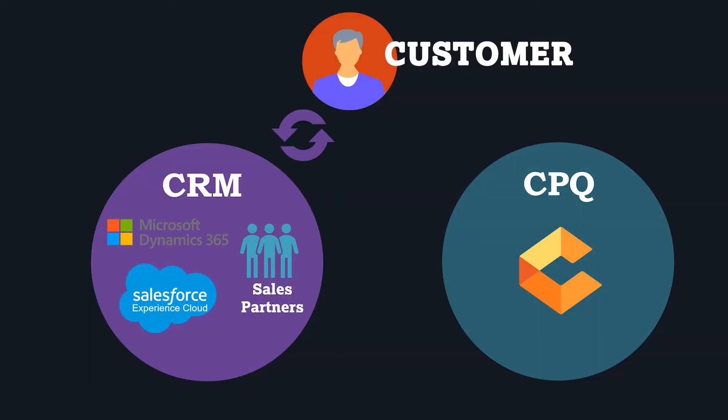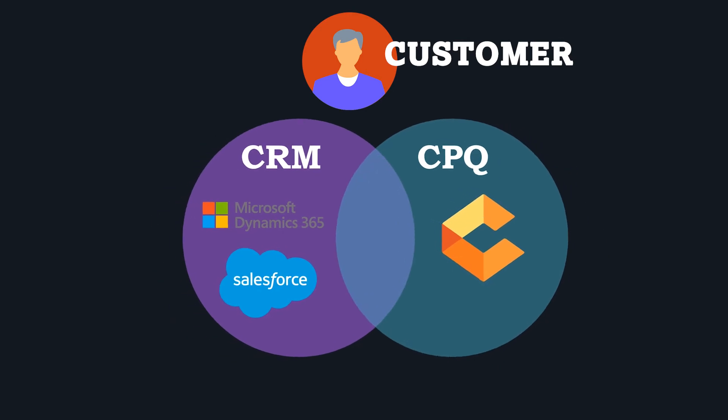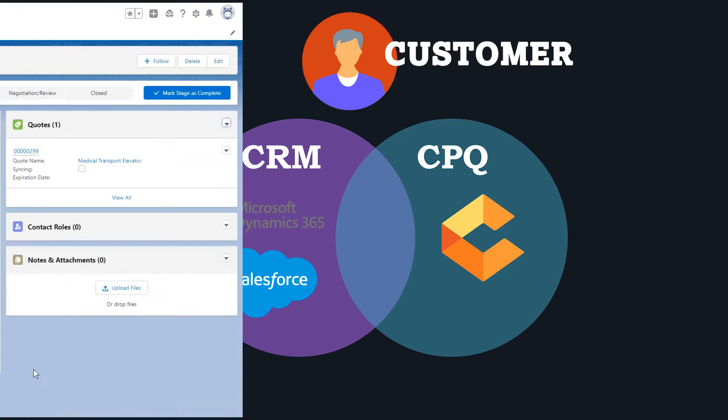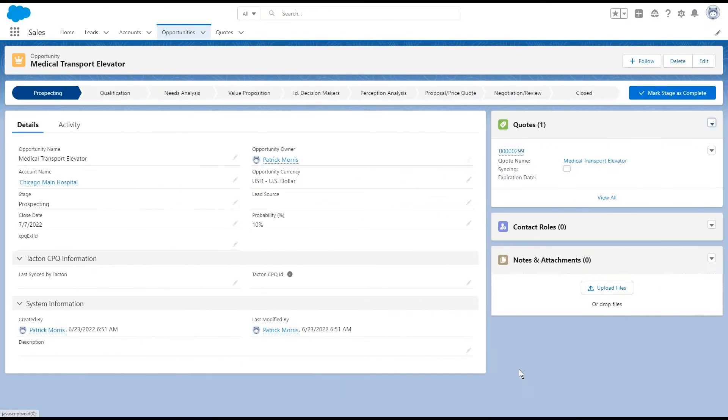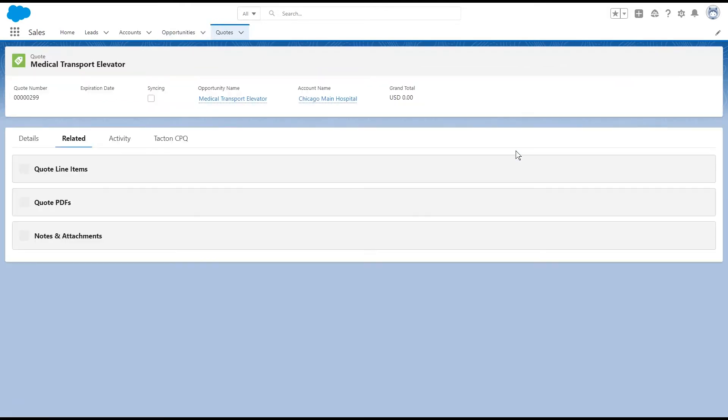With Tacton's CRM integrations to Salesforce and Microsoft Dynamics, you combine the best of two worlds. Your sales reps and sales partners can continue to drive their deals in the CRM they love.